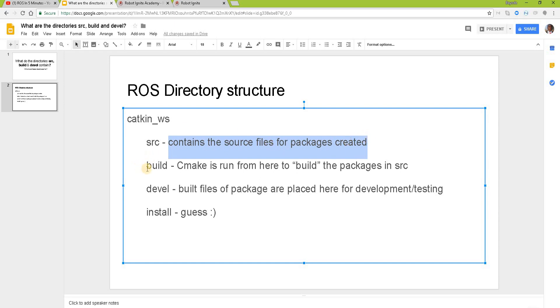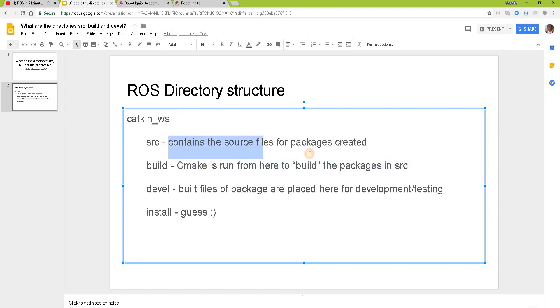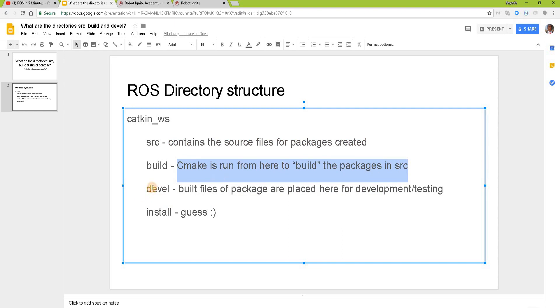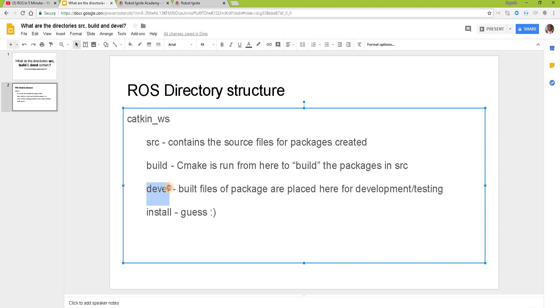Now the build directory is where cmake runs from to build the packages we have created here. So whatever we've created here that needs to be built is built inside this folder. And then after the build is done, these things are moved to this devel folder which is short for development.